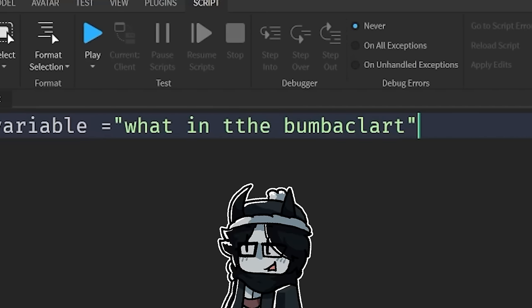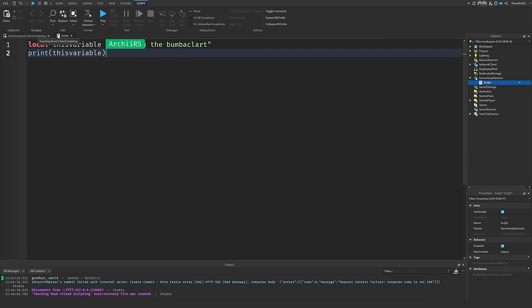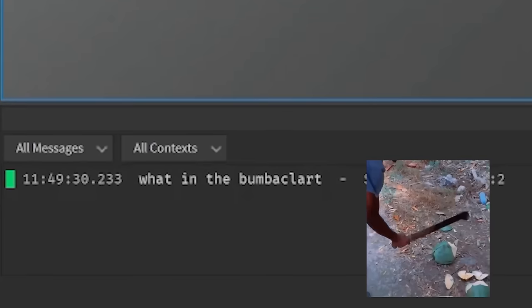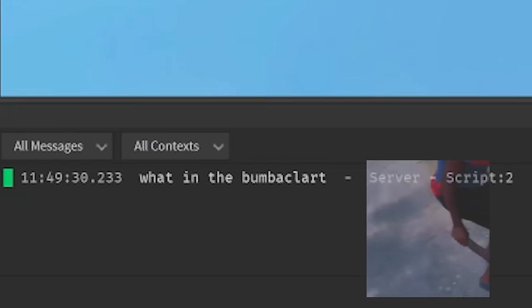What in the Bamba Club. What does that word even mean? So now if we drop a line, I want you to write another print statement. Yeah. And now I want you to hit play and see what happens in the output. So that's what in the Bamba Club. Exactly.